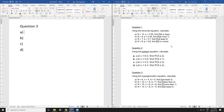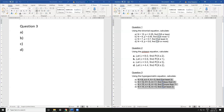In question three, we apply the same process to the hypergeometric equation. The only difference from the previous two questions is how we determine the maximum. In the binomial equation the maximum was capital N; in Poisson we assumed 10. For hypergeometric, it's a slightly different method.